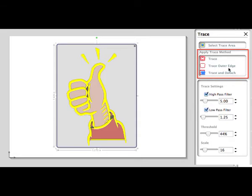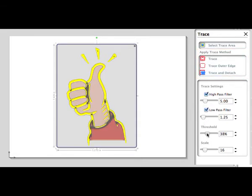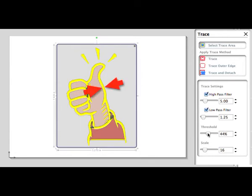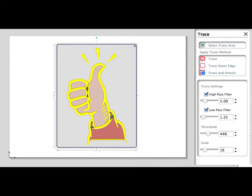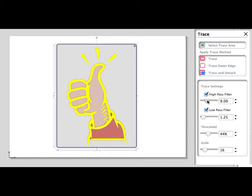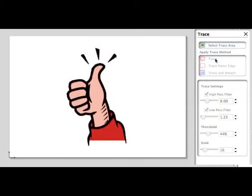There are three choices of how we want the image to be traced. Trace will trace both the inside and outside areas. Trace Outer Edge will trace just the outside of the bitmap. Trace and Detach will trace and actually detach the yellow trace area of the bitmap from the untraced areas of the bitmap. This feature is very useful for bitmaps from which a portion of the bitmap can be separated from the original bitmap. In this case, we'll select Trace.